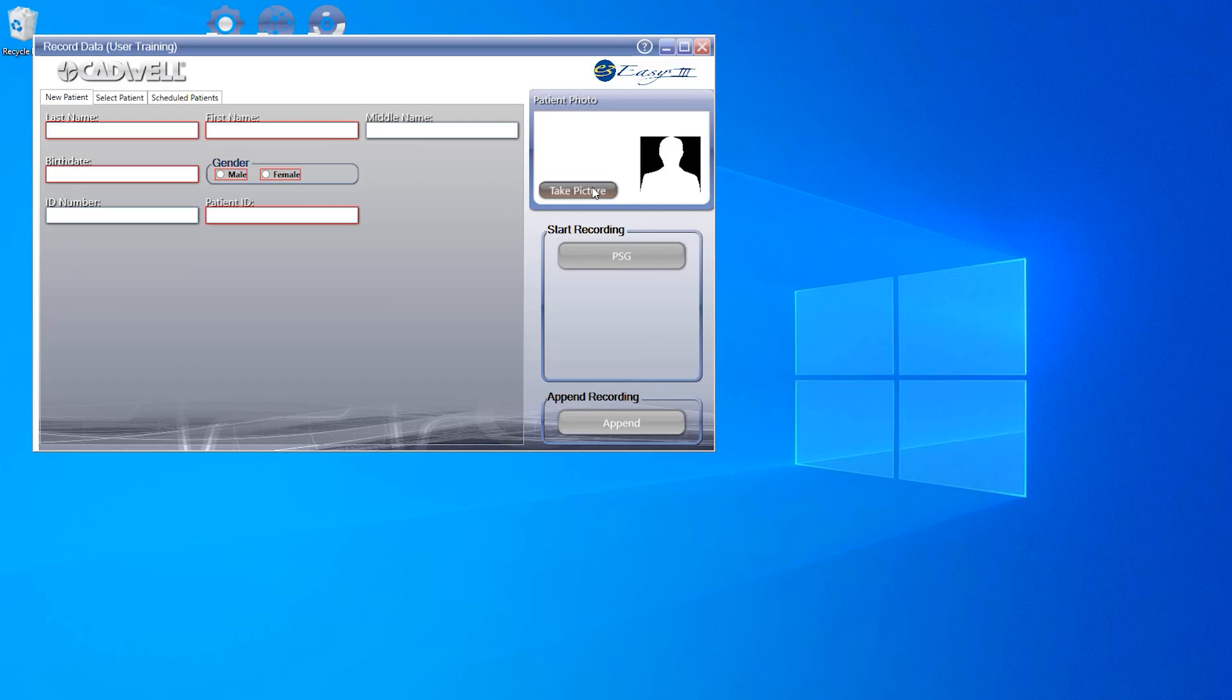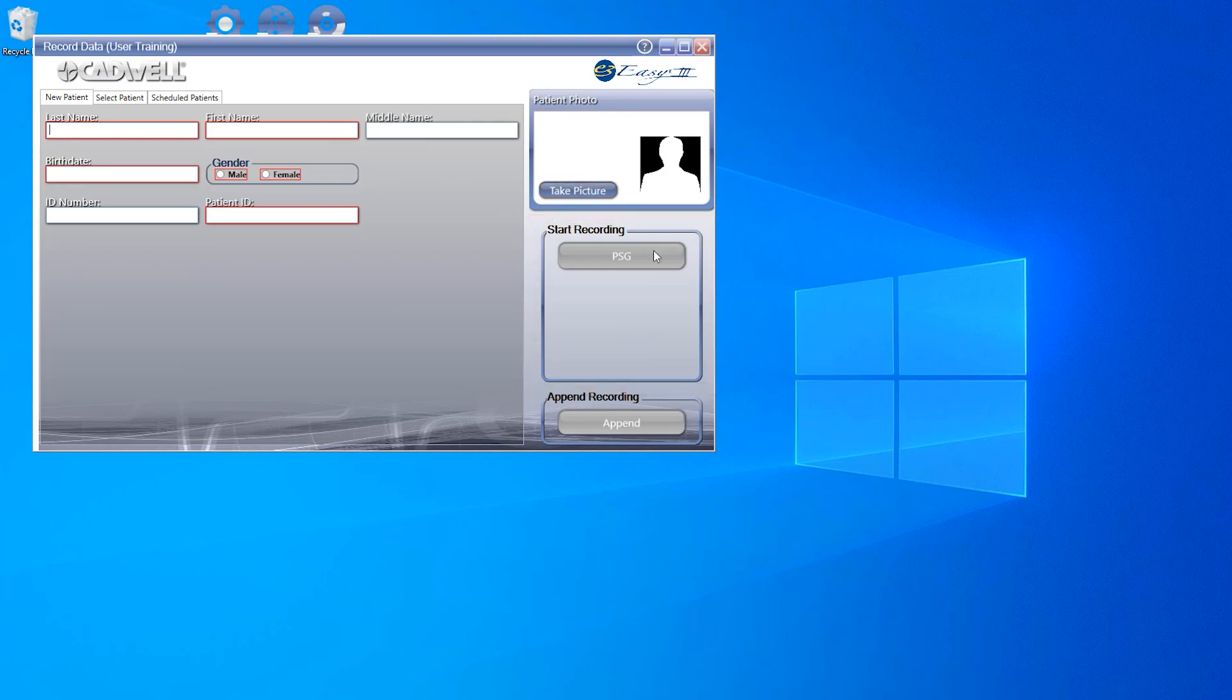Please keep in mind you will need to have a camera integrated into your EZ3 system for this feature to work. You may have buttons that will allow you to select the type of test you will be recording in the Start Recording area. For the purpose of this video, we will be using the PSG button.